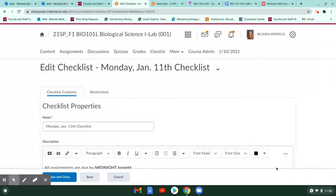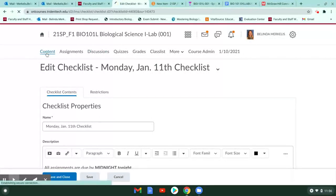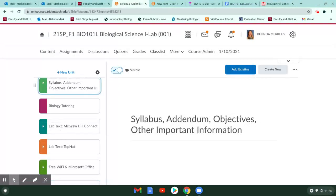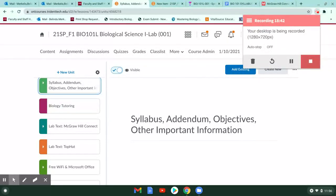That's pretty much it on our D2L. If you have any questions beyond what I've gone over in this video, please ask during the first day or email me and I'll be happy to help you. Thank you for watching this video and have a great rest of your day.